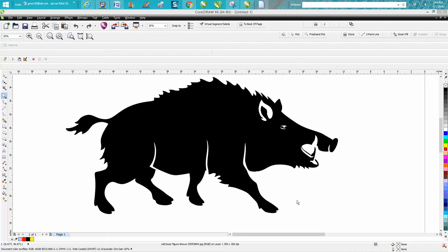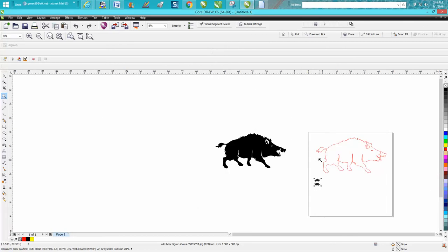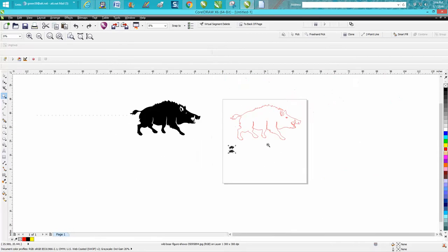Hi, it's me again with CorelDraw Tips and Tricks and tonight's video is this wild boar. Somebody posted on Facebook and actually posted this clip art. I've already done it for him and I think it was a plasma cutter because it's off the CNC site.